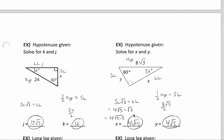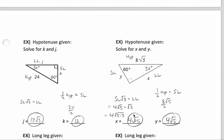A slightly different version of this problem would be if you know the hypotenuse. We'll find the short leg by just working backwards and dividing the hypotenuse in half. Taking half of 24 gives a side length of 12. If that's our short leg, multiplying that by the square root of 3 will give us our longer leg.